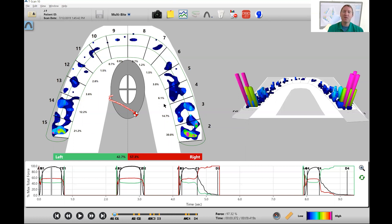The next area is premolars. We're looking for anything above 10 percent and in this particular case everything looks pretty good here, nothing's above 10 percent.